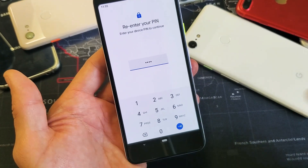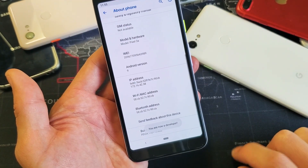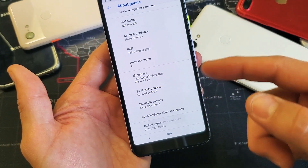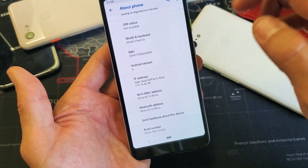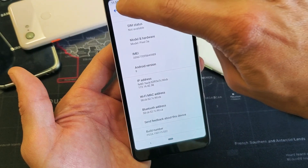Now it's asking me to input my password. I'll enter that — and now it says 'You are now a developer.'